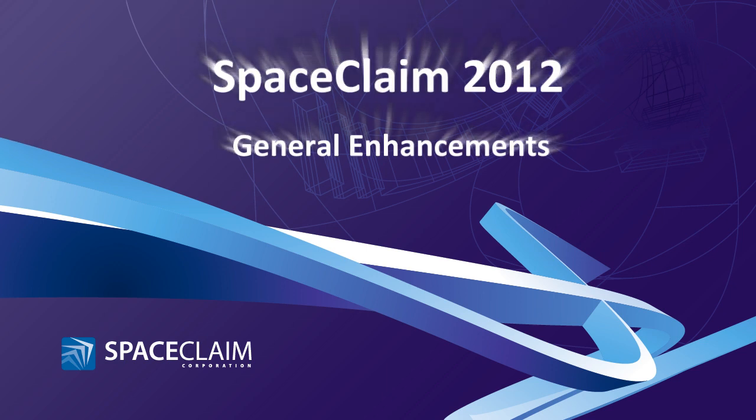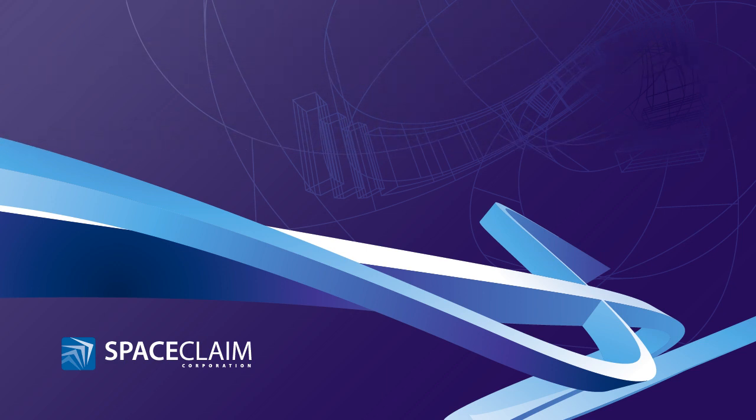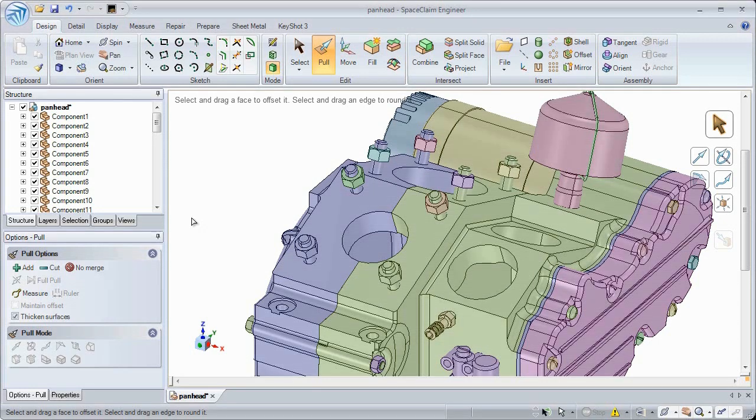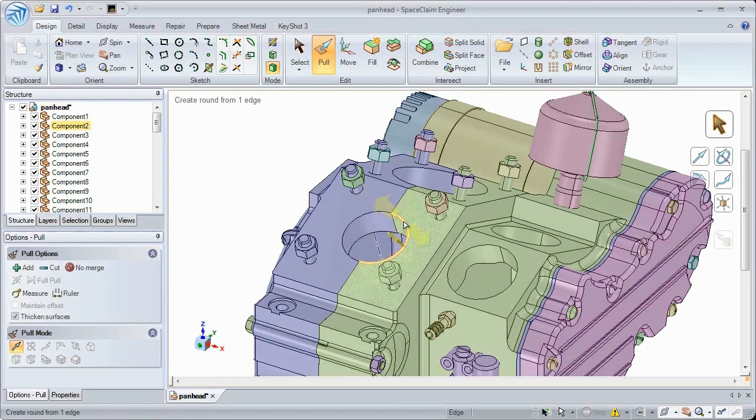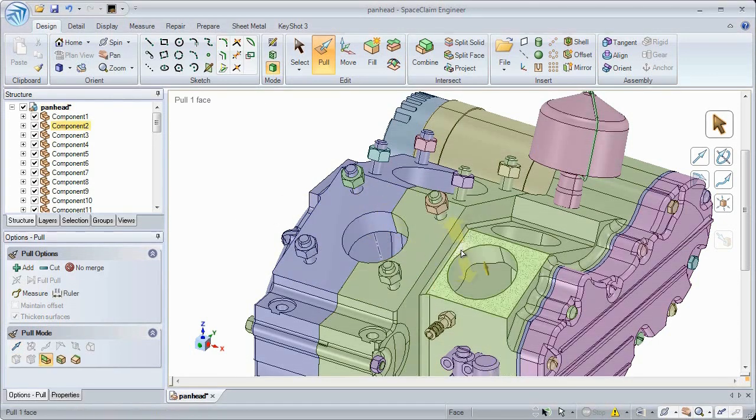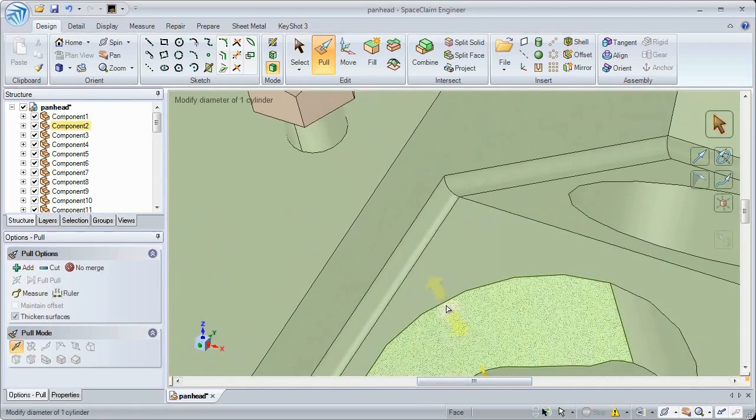Welcome to SpaceClaim 2012. In this video we'll look at a few general enhancements. SpaceClaim 2012 has introduced a new coloring and highlighting scheme making it easier for users to know what they have selected or pre-selected.